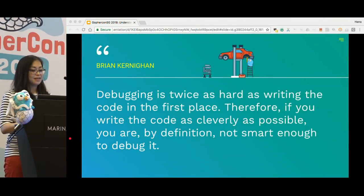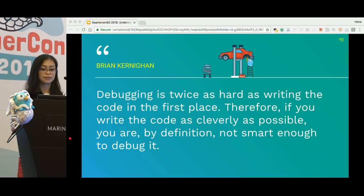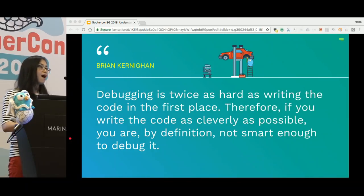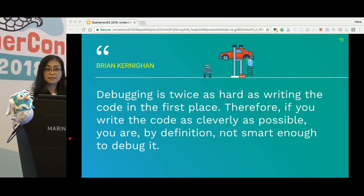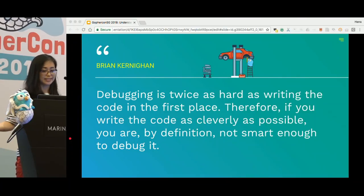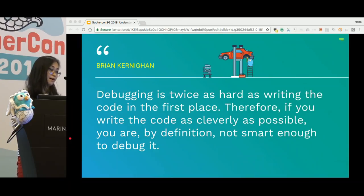Brian Kernighan said debugging is twice as hard as writing the code in the first place. Therefore, if you write the code as cleverly as possible, you are by definition not smart enough to debug it. Debugging is hard. Go grows simplicity and powerfulness along with community-wide emphasis on coding style — that helped us a lot improving code readability, but debugging is still hard.